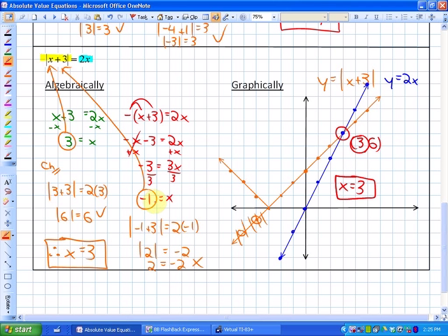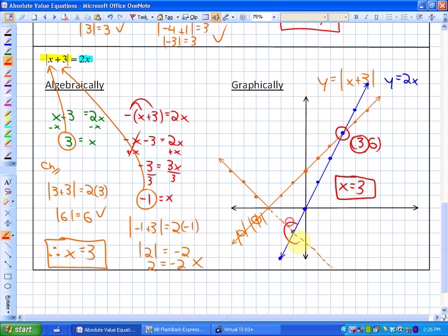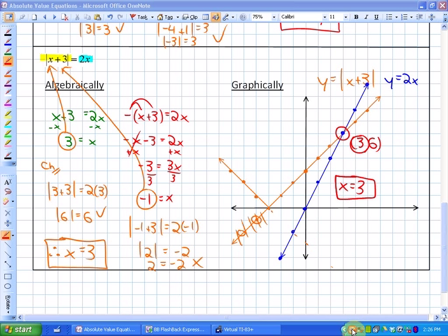Some of you might wonder why the algebra gave a solution of negative 1. The reason is that algebraically, both lines are treated as extending continuously. If extended, the line that represents the negative branch would intersect y equals 2x at x equals negative 1. But that intersection doesn't actually lie on the absolute value function, which is why the algebraic solution can sometimes be extraneous.